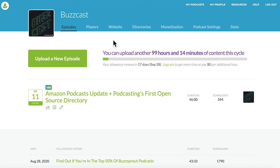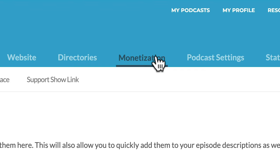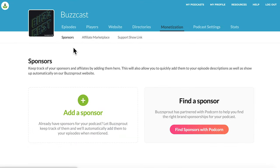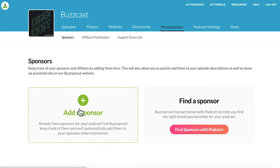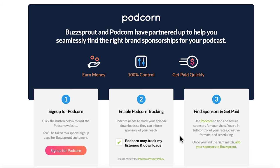To navigate to the sponsors area of your Buzzsprout dashboard, go to the monetization tab and click the Sponsors tab — it typically opens first. You'll see two options: you can add a sponsor if you already have one through a local company or existing relationship, or if you don't yet have a sponsor, start with Podcorn. Clicking that button takes you to a page in your Buzzsprout account that walks you through the three-step process of getting set up with Podcorn.